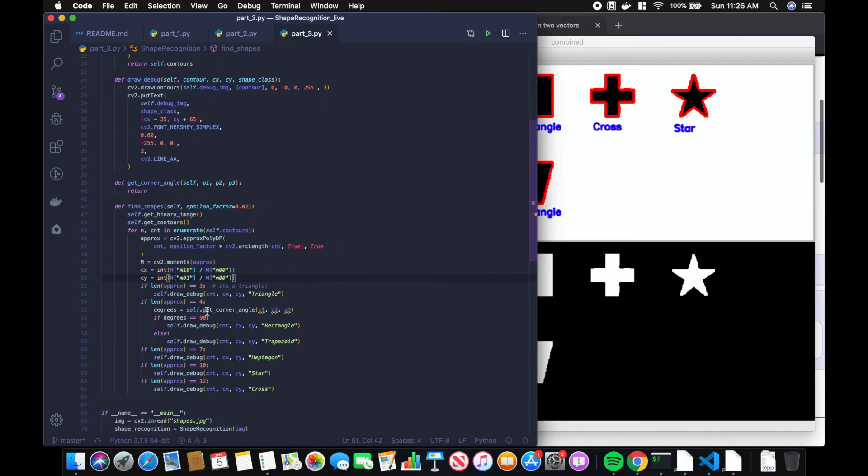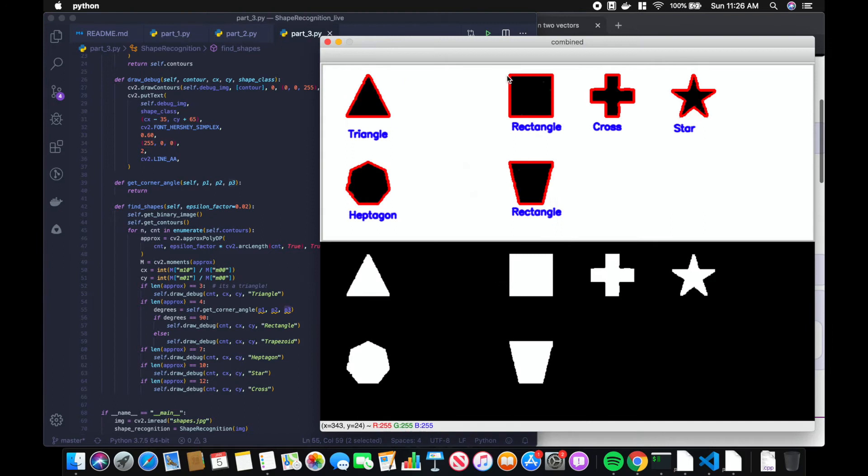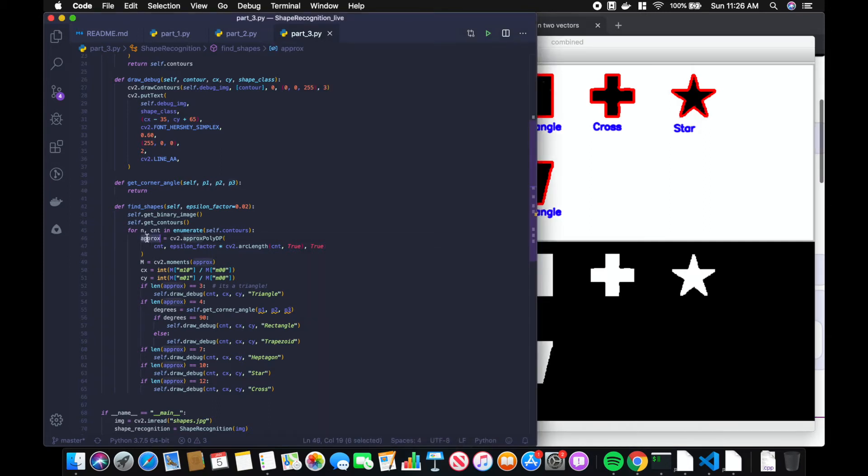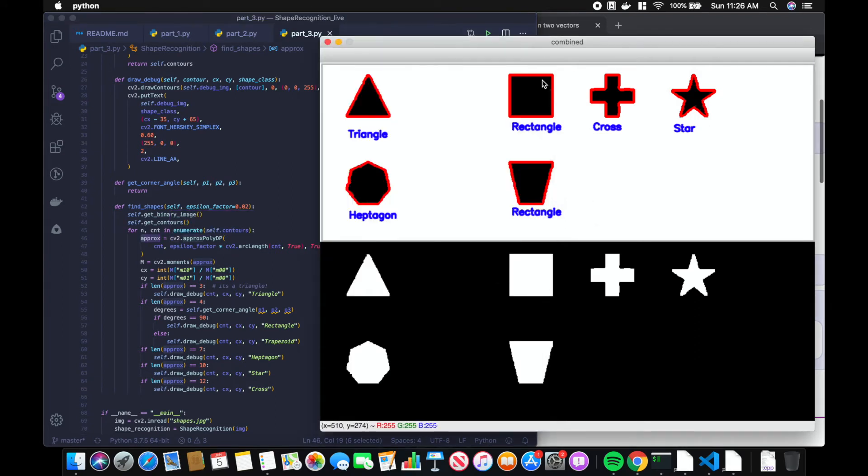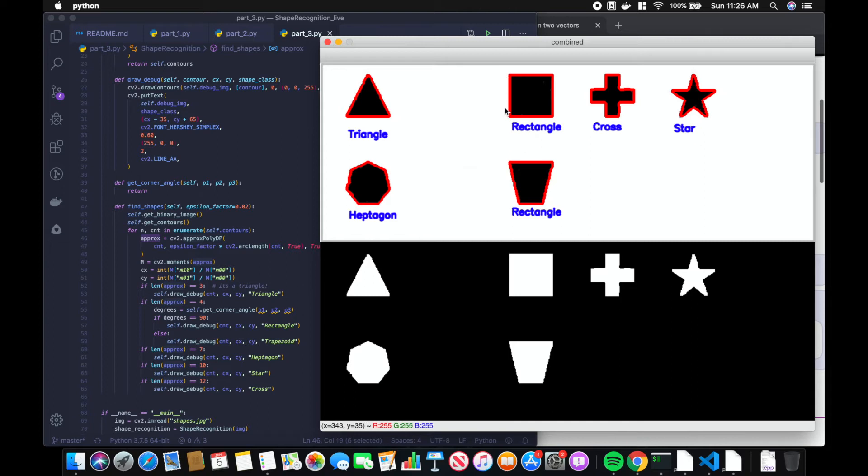Now we need to get the points to pass in. We're going to consider the first point in this approximation, this contour approximation list, we're going to consider the next point, and then we're going to use the last point as the third point. Point one could be this corner, point two could be this corner, point three could be this corner. And that's how we'll create the two vectors.